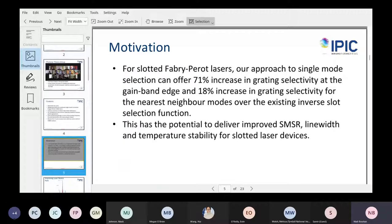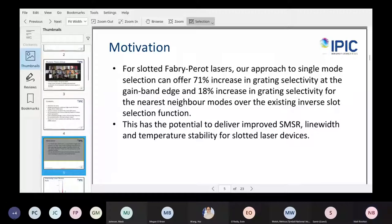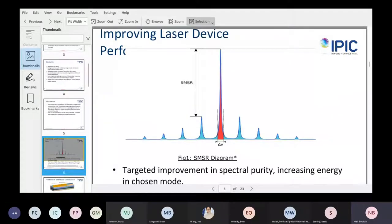Our motivation is fairly clear. It looks as if we can get quite an improvement on laser performance from implementing this new inverse scattering design method. Further down the road, it has a targeted effect on improving the SMSR, linewidth, and temperature stability. What we're really looking at is improving the SMSR of the lasers — the spectral purity — which pushes more energy into our chosen mode, and that gives trickle-down improvements across most performance parameters of the laser.